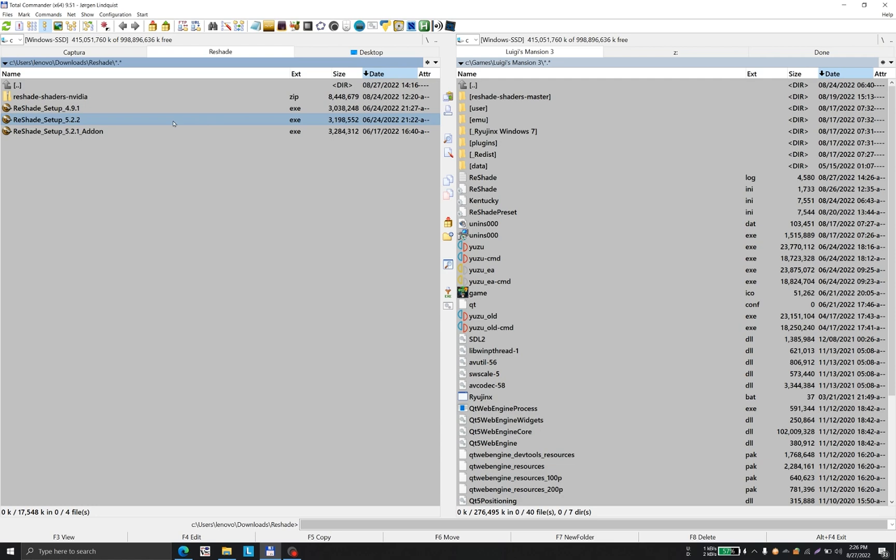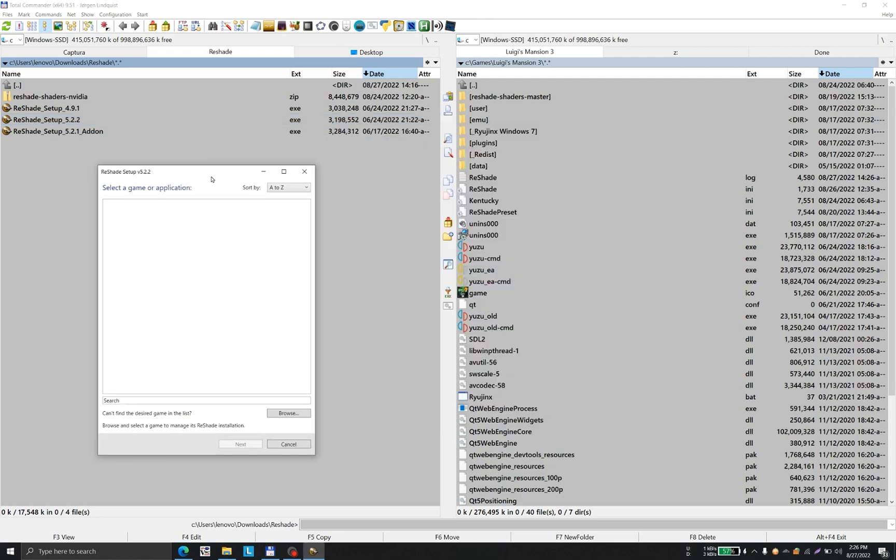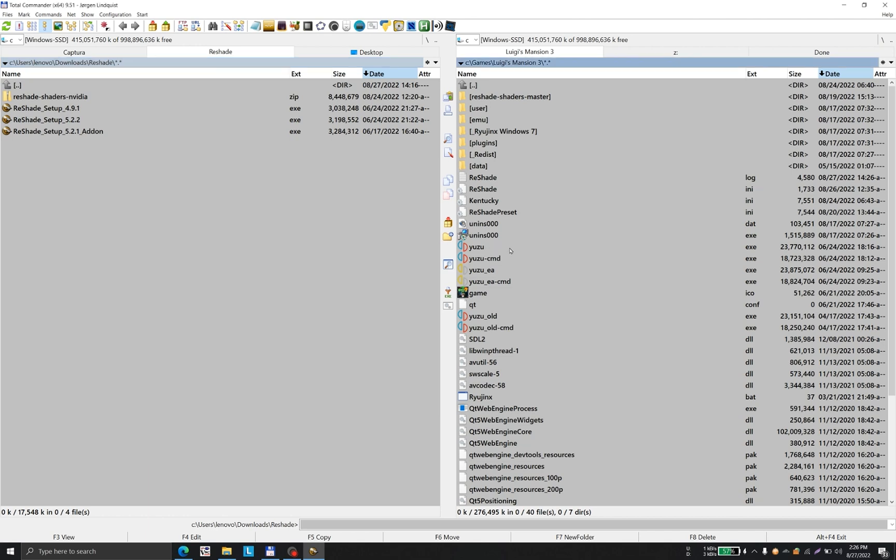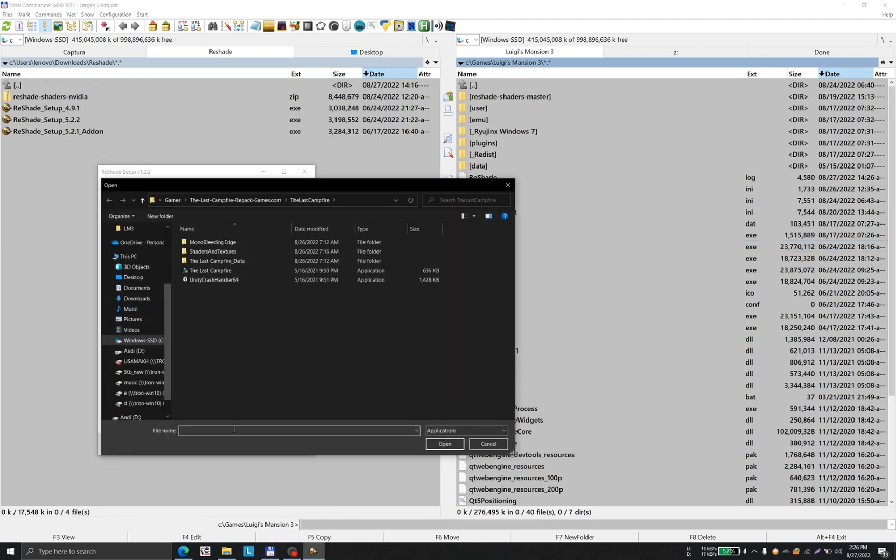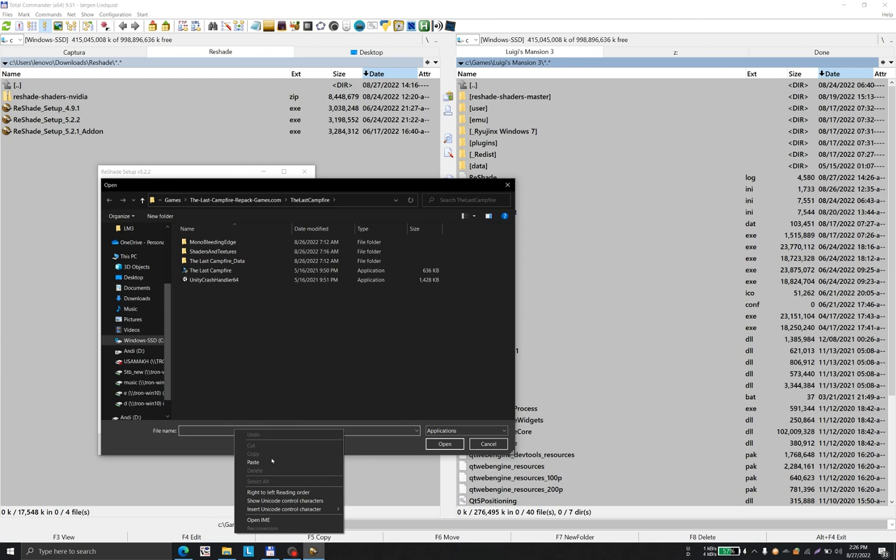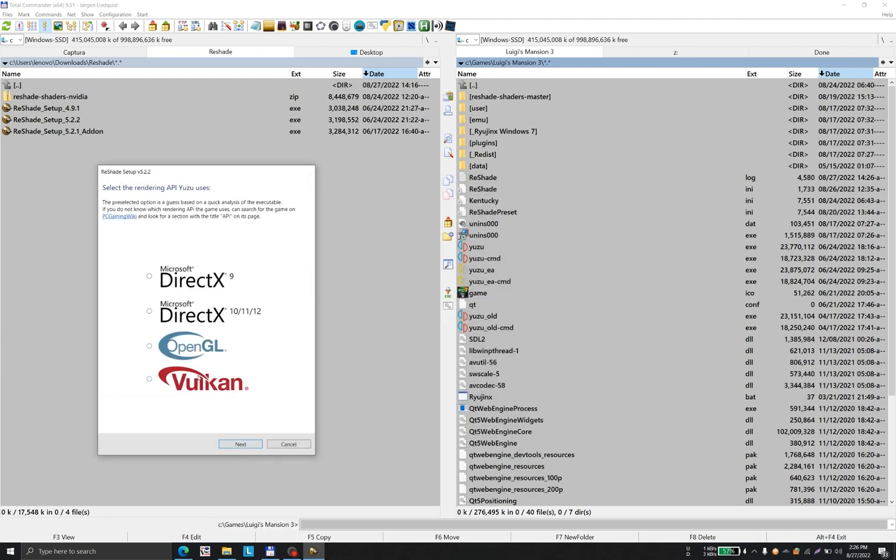The ReShade executable can be easily downloaded via a simple Google search. I'm copying this executable file location and will direct this file location to ReShade. It will ask me which API to use.